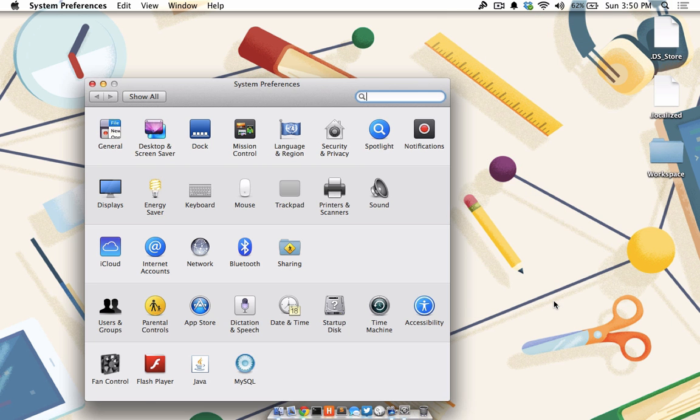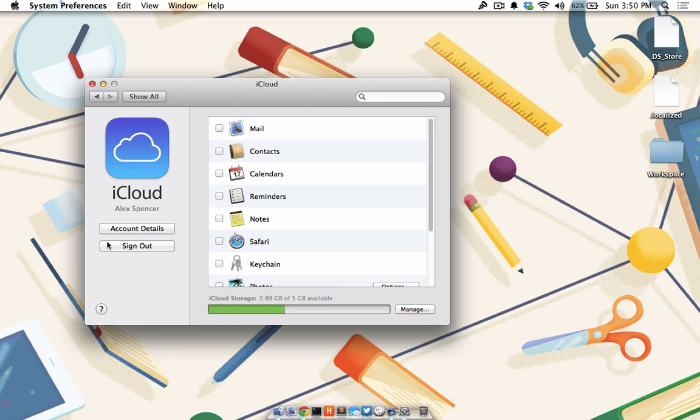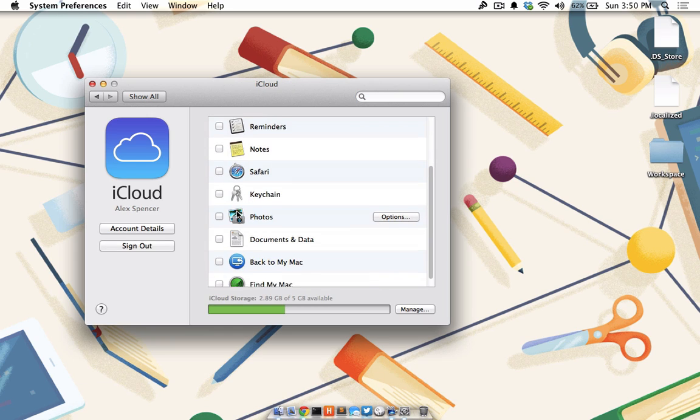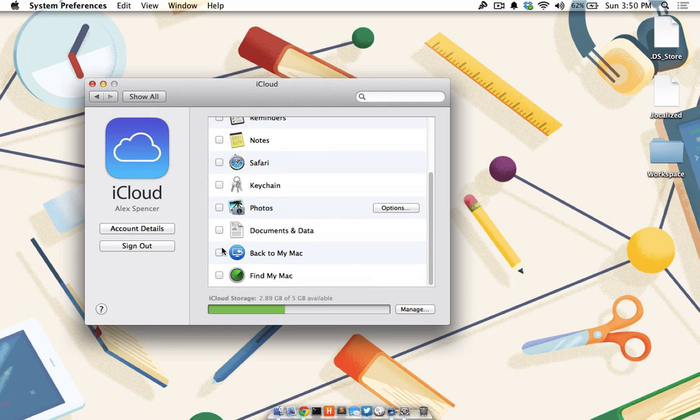To enable Back to my Mac, launch your System Preferences pane and click on iCloud. If you aren't already signed into iCloud, do so now. Scroll to the bottom of the panel and enable Back to my Mac.